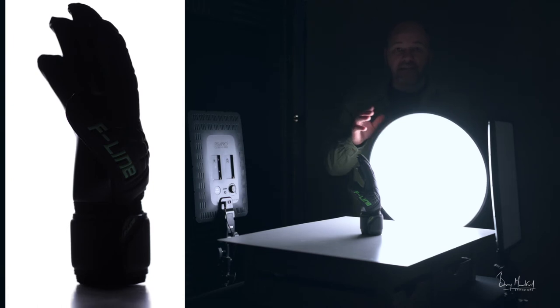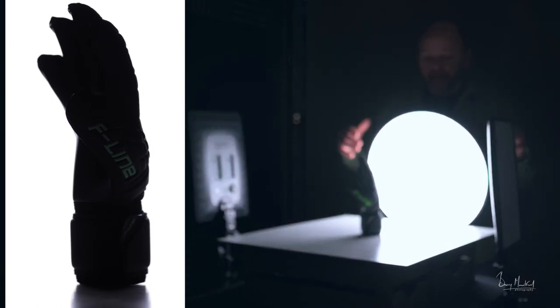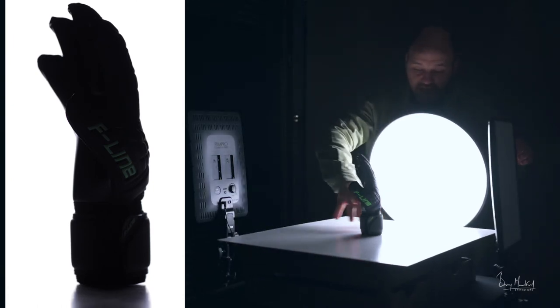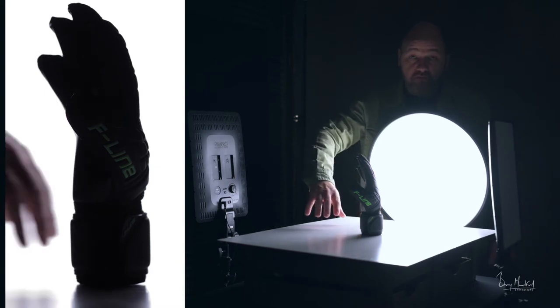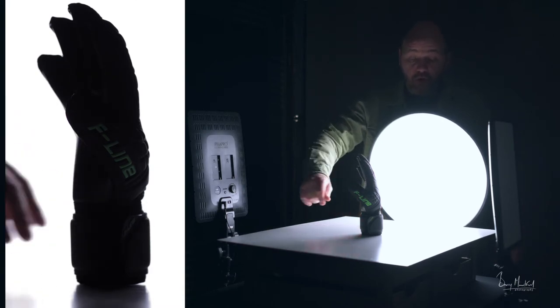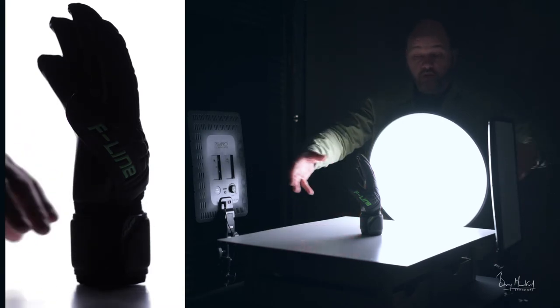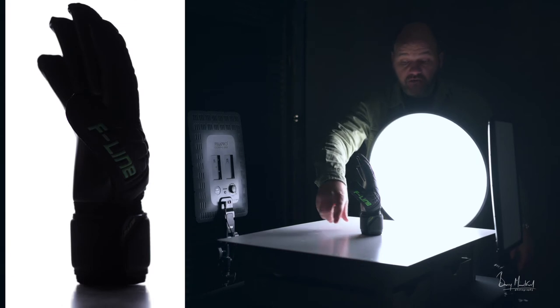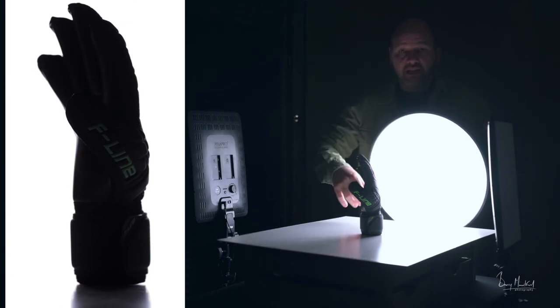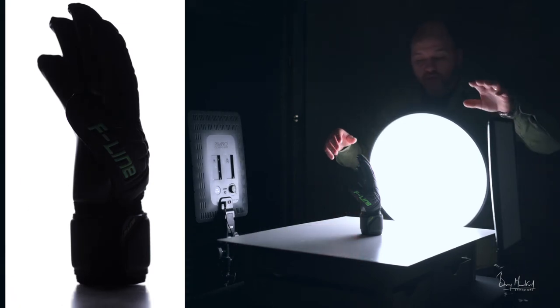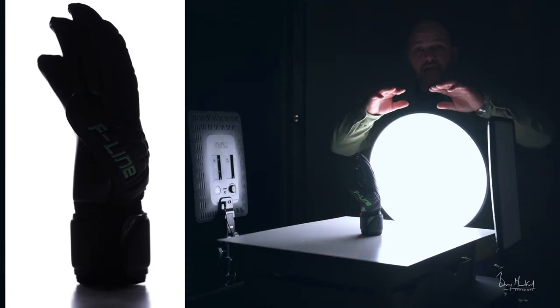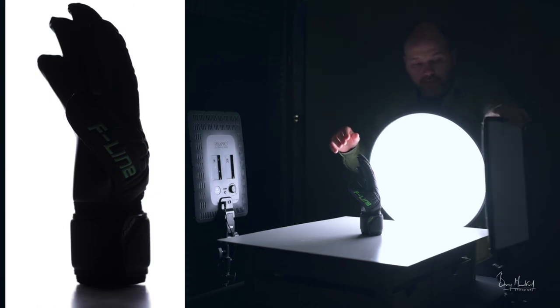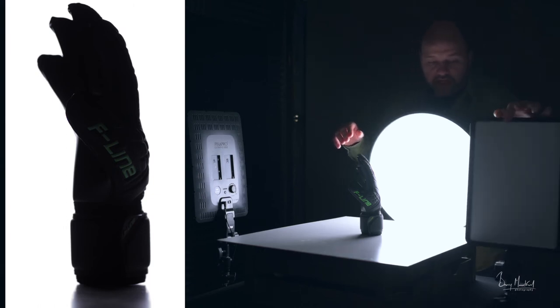Once we have that set up and we've got a nice high-key background, you can see it's nice on the base of our product as well. Once we switch the other lights on, that's going to fill in the shadows around here and give us that nice high-key look that we're looking for. When you upload them to the websites, you've just got that nice pure white background. So we'll switch this light on.